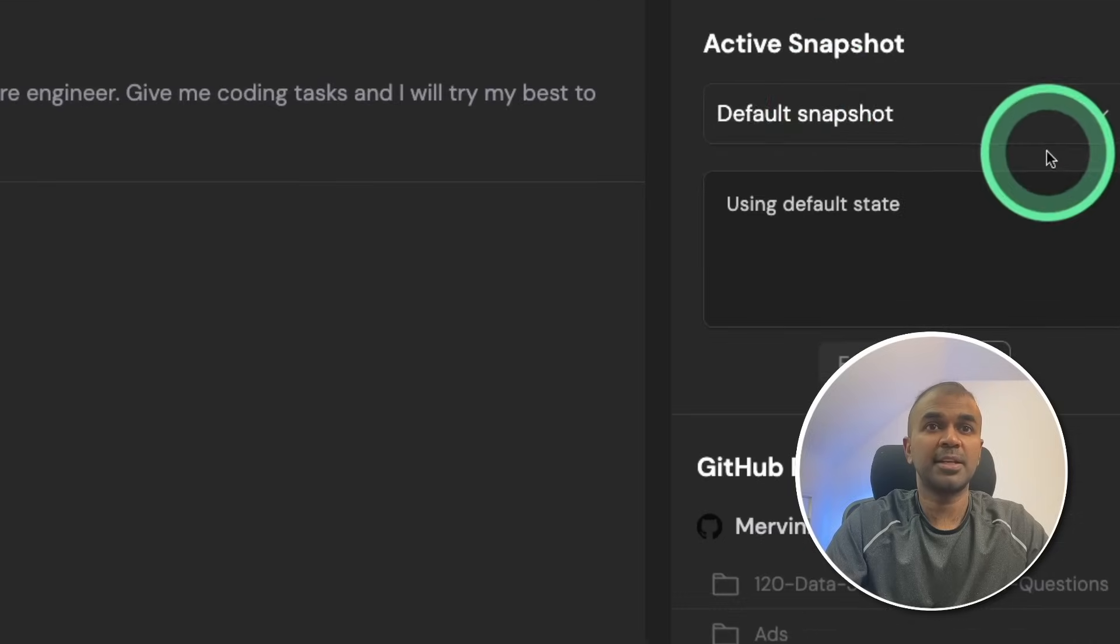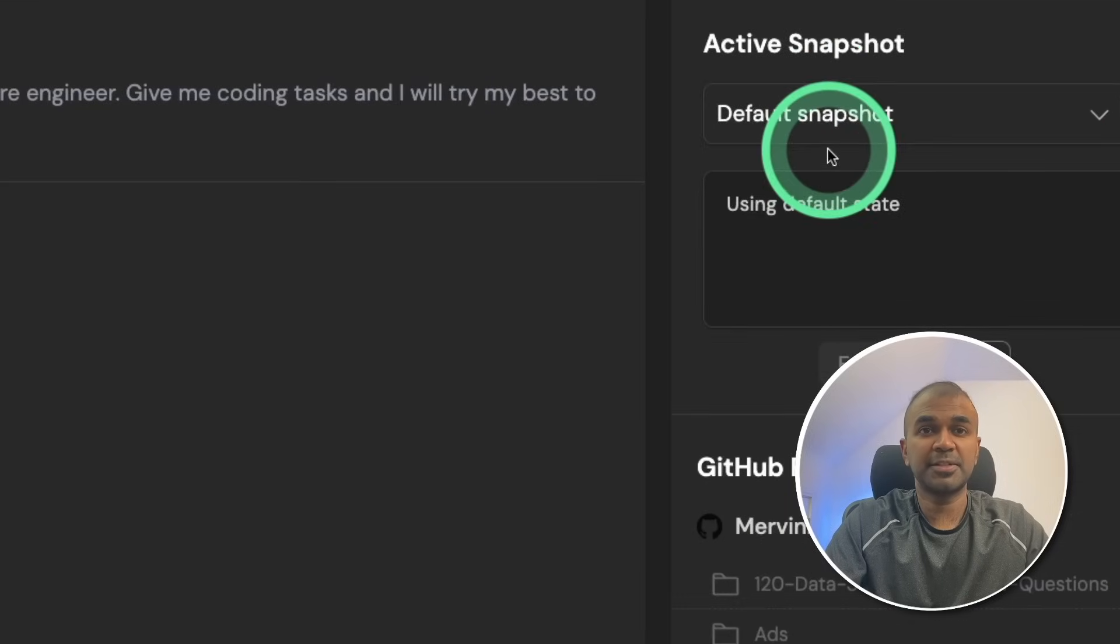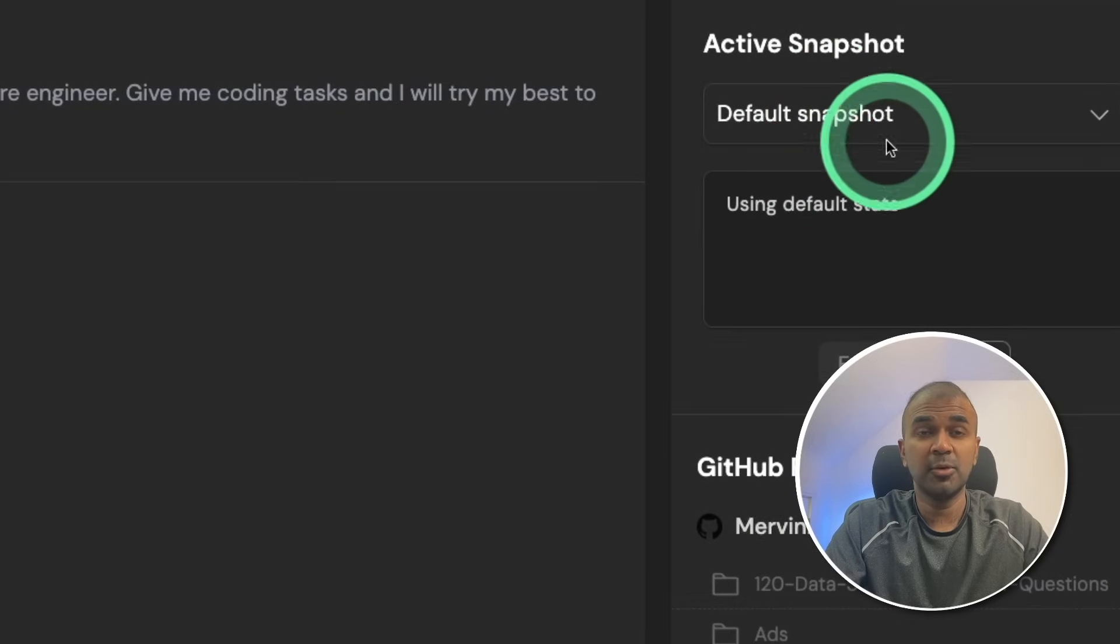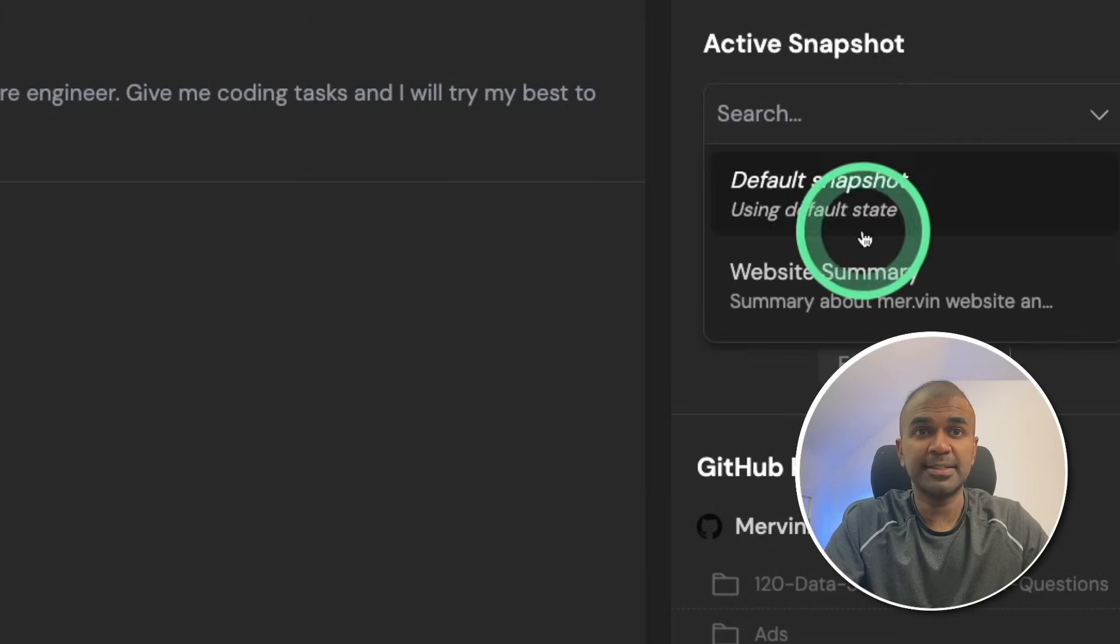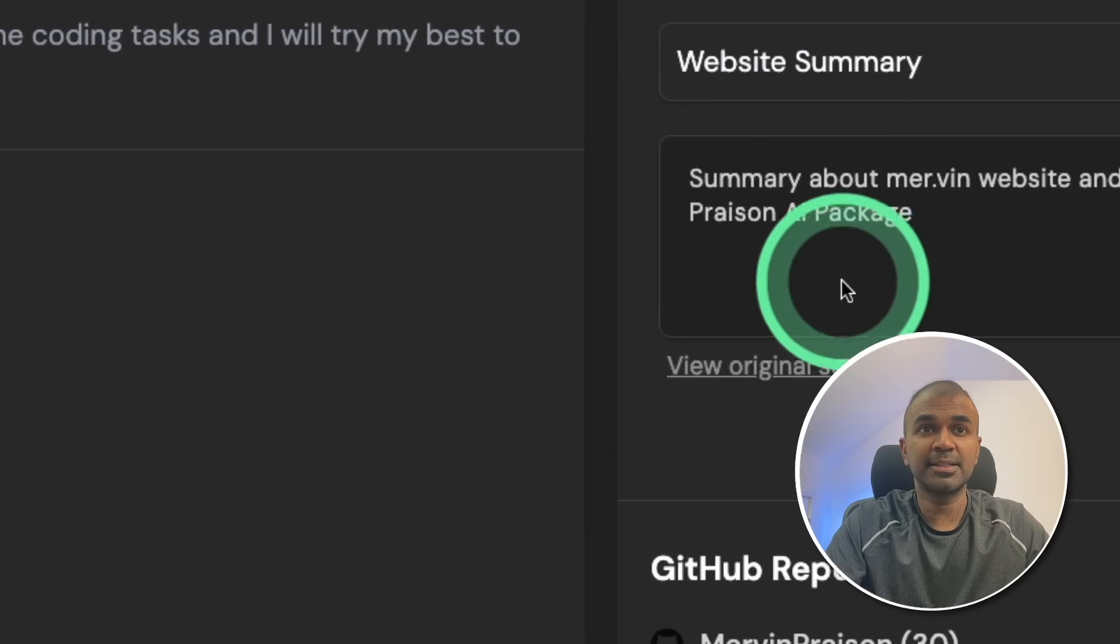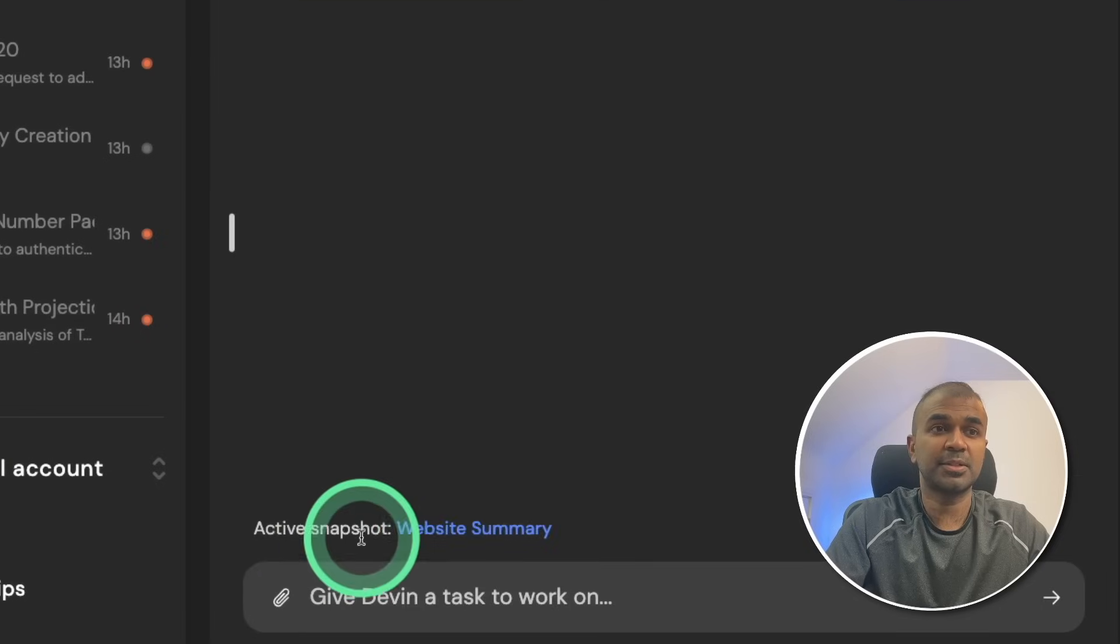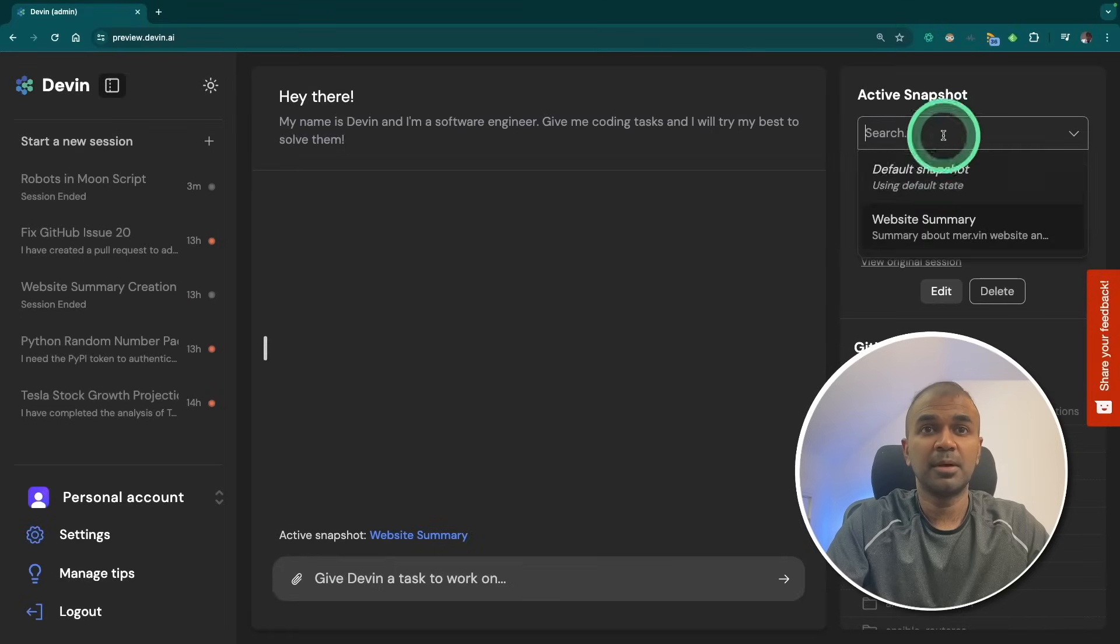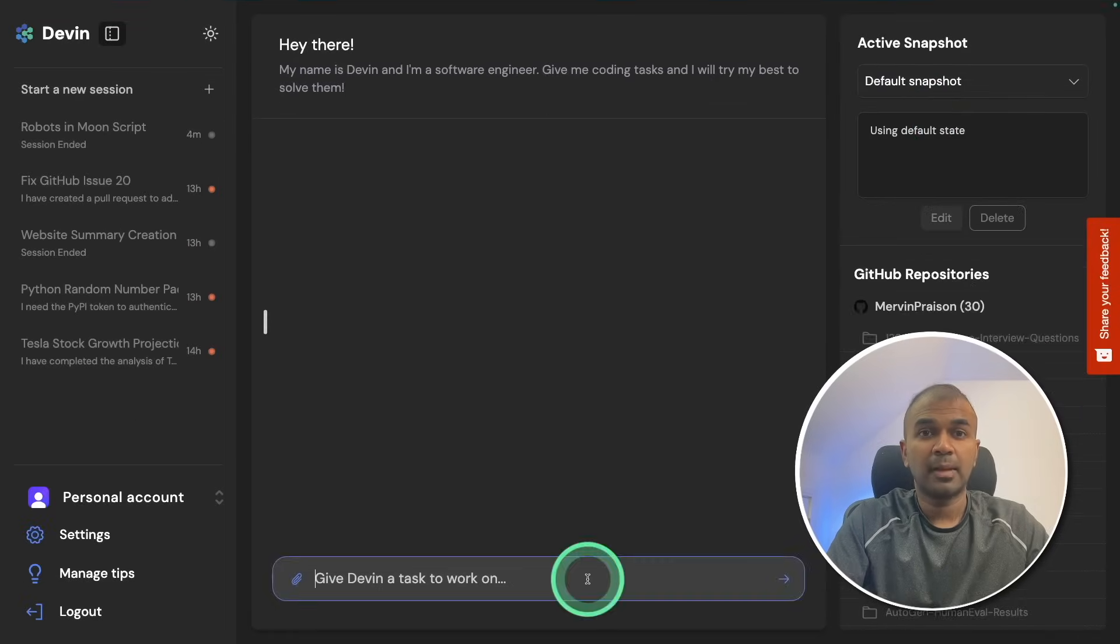And on the right hand side you got snapshot. By default you have a snapshot, that means a default virtual machine. You can even create a snapshot after a task completes and then save it. Here I've got one snapshot which I've saved. I can click this and even load that snapshot and activate it. But for now I'm going to use the default snapshot.